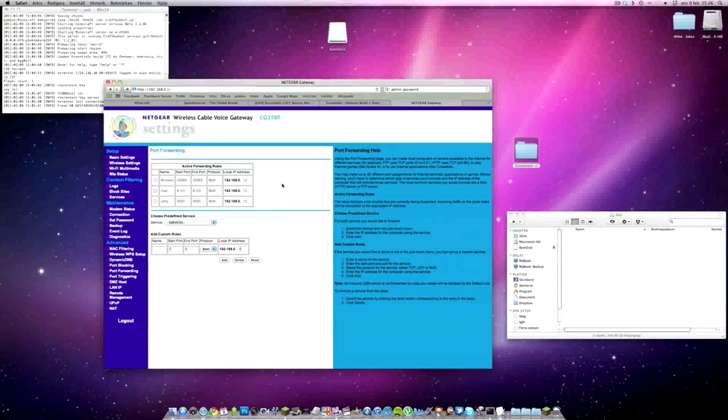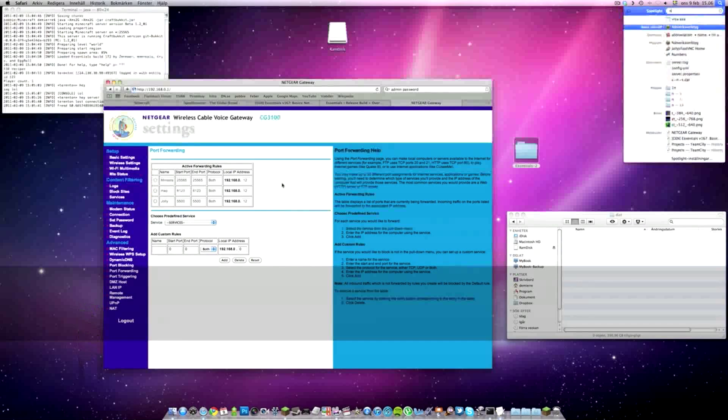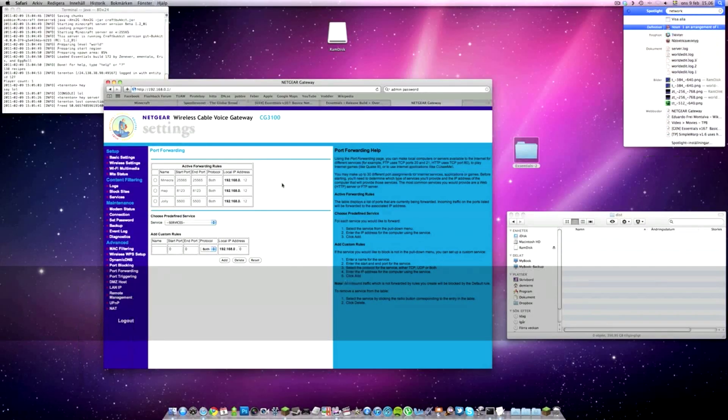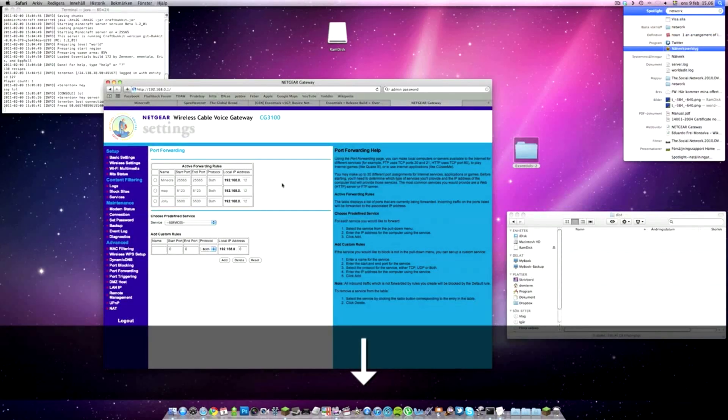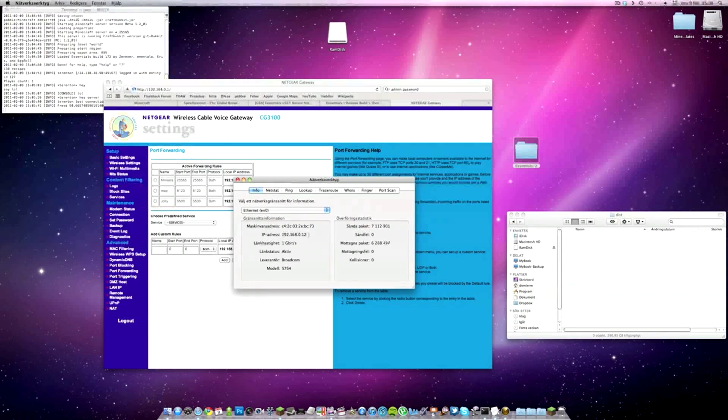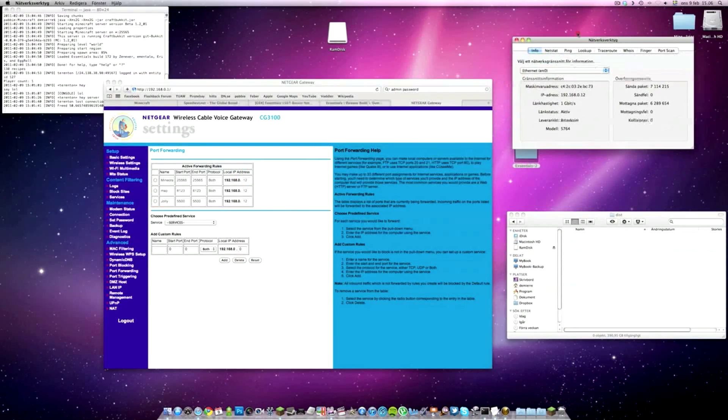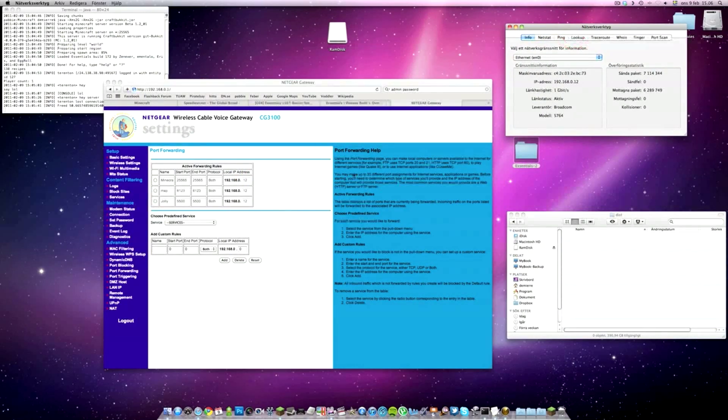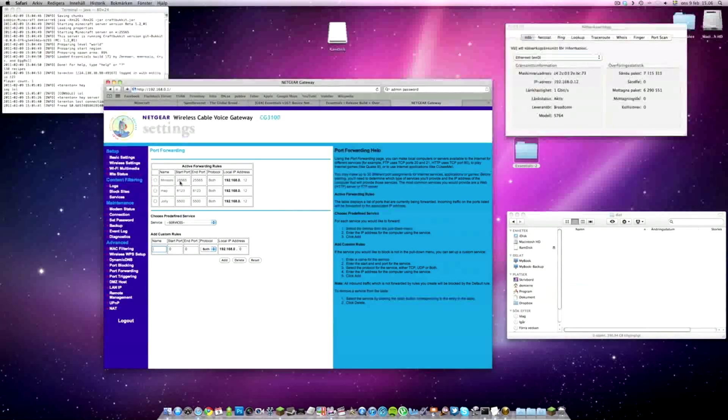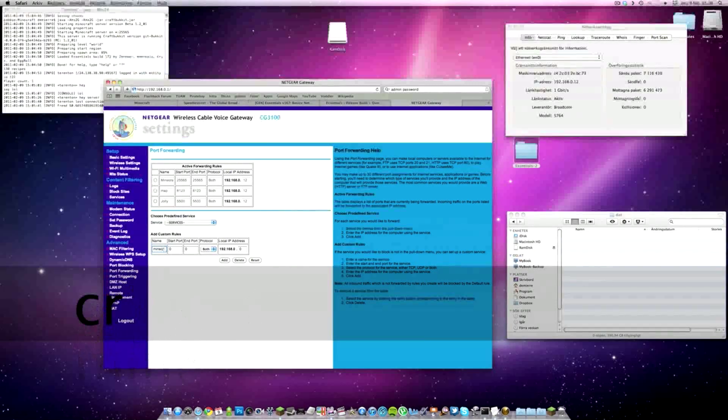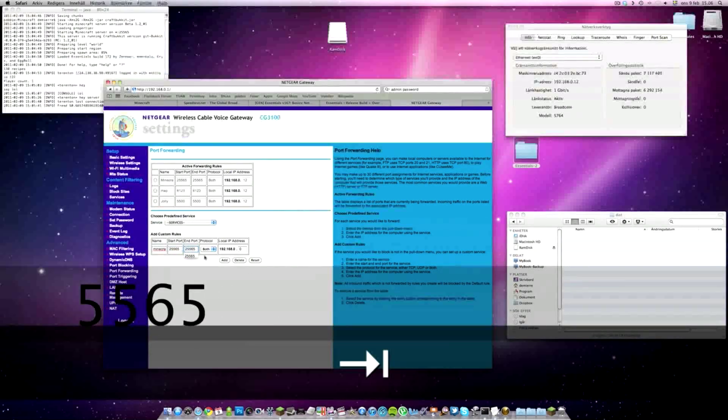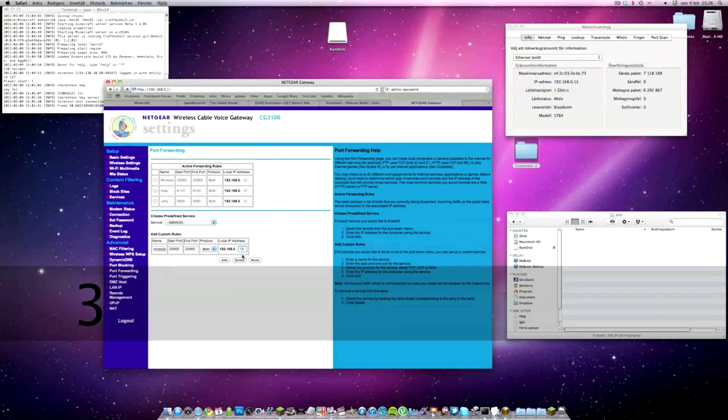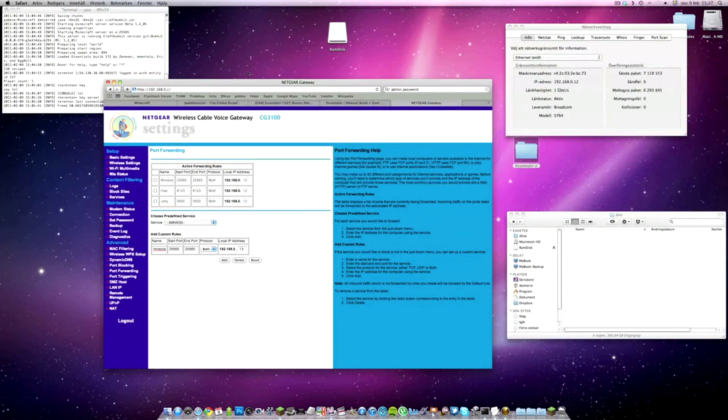What we want to know now is what our local address is. I press Control+Spacebar and get to Spotlight. I type in network, and it shows me what my internal address is. The important number is the last one - we got 12 there. So we name it here, I'm going to type in Minecraft. I've already done it before as you can see. I type in Minecraft, then 25565 twice. Protocol has to be both. Then I type in 12 and add it. I did 13 here just to illustrate, but I'm not going to add it now because I've already done it. It's already open.